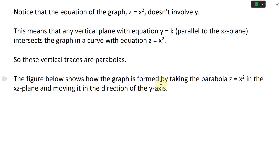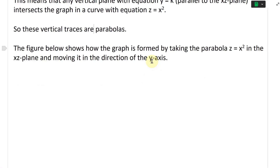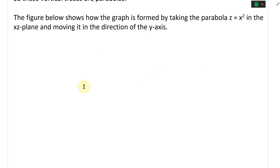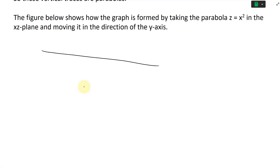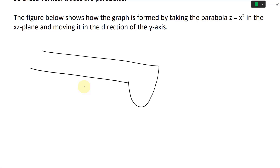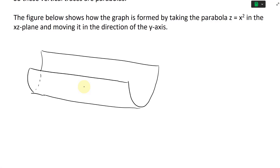The graph is formed by taking the parabola z = x² in the xz-plane and moving it in the direction of the y-axis. Let's draw this in 3D — it's going to look like a horizontal parabolic cylinder. The z-axis goes here, and since z = x², when x = 0 you get z = 0, so the vertex goes all the way down to the bottom.